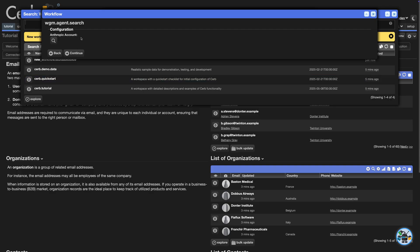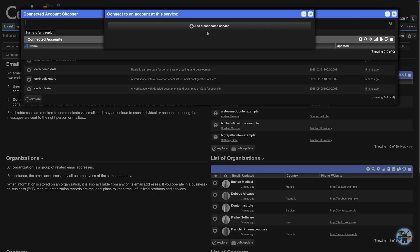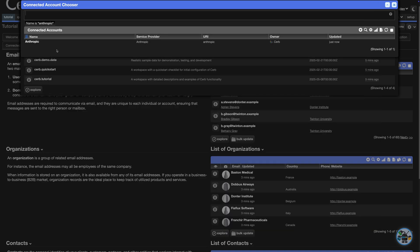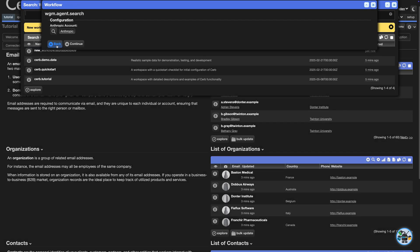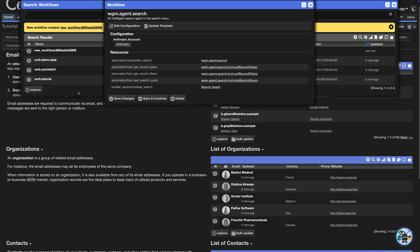You'll need an API key from Anthropic.com. Open the chooser and add a new connected service. Select Anthropic. Paste your API key and click Create, then select the new account. Click Continue twice more, and the workflow will create four automations and a toolbar section.